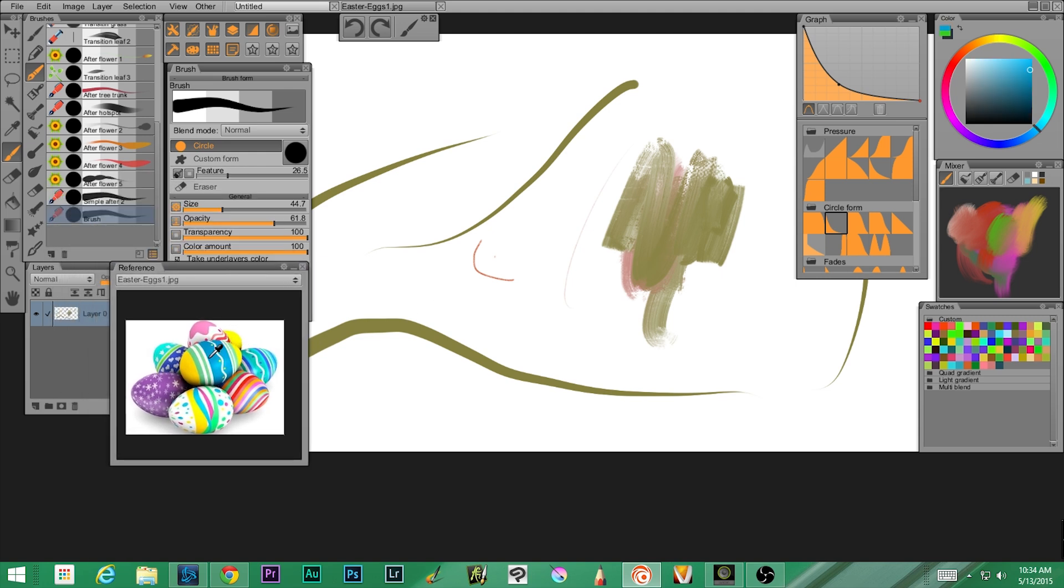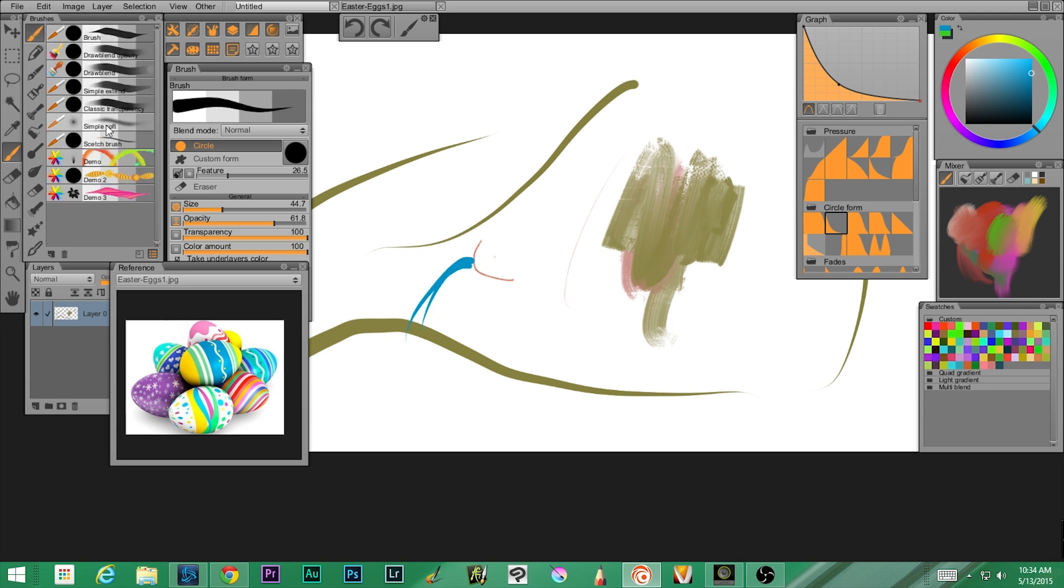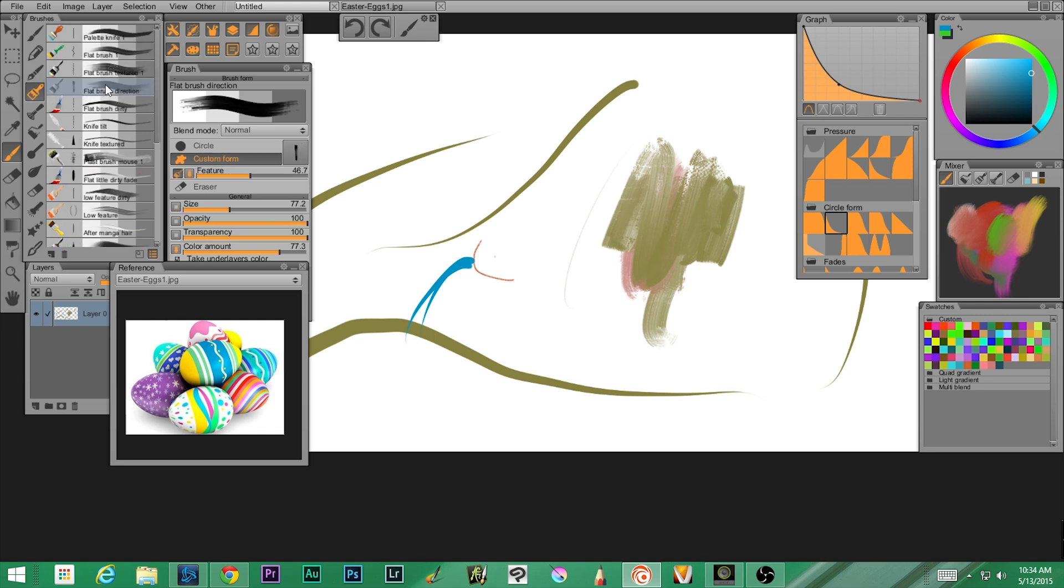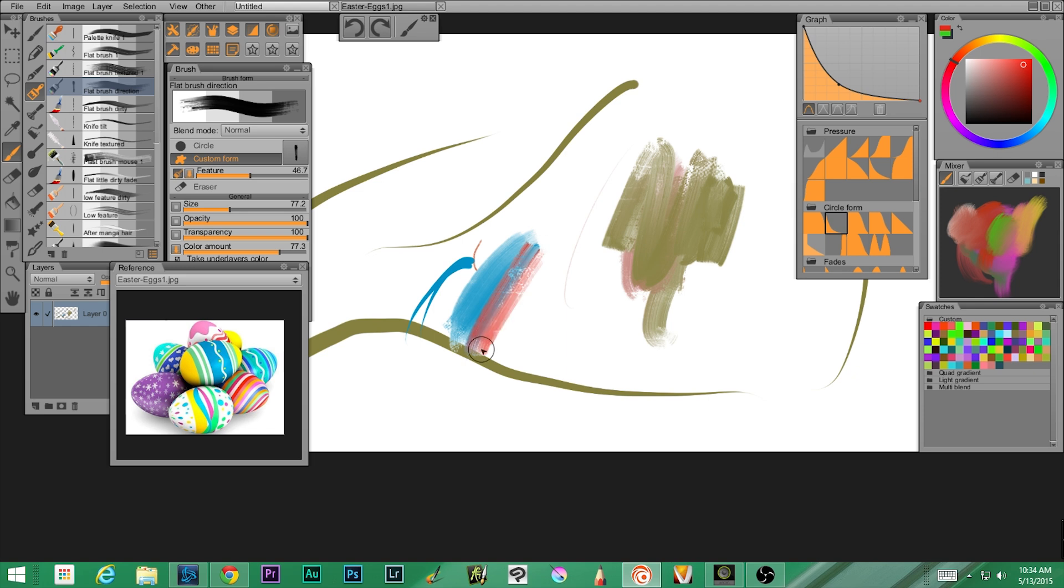So now what I can do is I can make the Easter eggs my reference. We're gonna zoom out a little bit. So now I have the reference here and I can look at it. I can pull color from it. So now I've got one of the blues. Oh, let me go back to a brush. I don't want a pen, that's just silly. There we go. Pull different colors. Let's grab that red there.